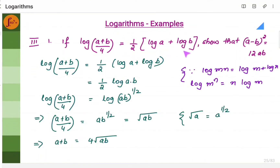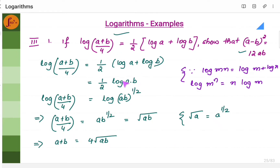Let us take the first problem. We have an expression given and we have to show that (a minus b) the whole square equals 12ab. We will take the expression given and using logarithmic laws, we will try to simplify it. Log (a+b)/4 equals the given expression. You can write log a plus log b, which is log ab using the logarithmic law. Then half into log ab can be written as log ab to the power half, using the property that n log m equals log m to the power n. Since both sides have log, the values must be equal: (a+b)/4 should equal ab to the power half.